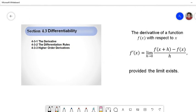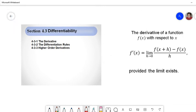Today we'll do differentiability. We'll look at the derivative of a function at a point, the differentiation rules, and higher-order derivatives.